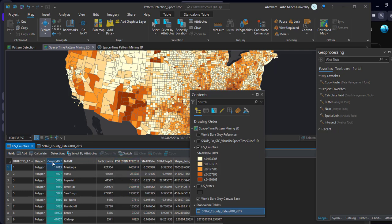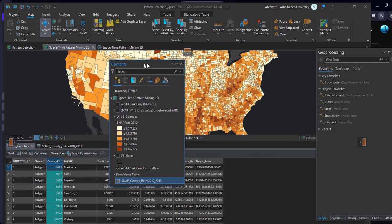For today, we are going to use the Space-Time Cube from Defined Location tool to analyze fixed locations with attributes that change over time. First we will create the space-time cube data, then we will use the Emerging Hotspot Analysis tool to analyze the data in a spatial and temporal aspect. First, open your ArcGIS Pro and add your data to the map.